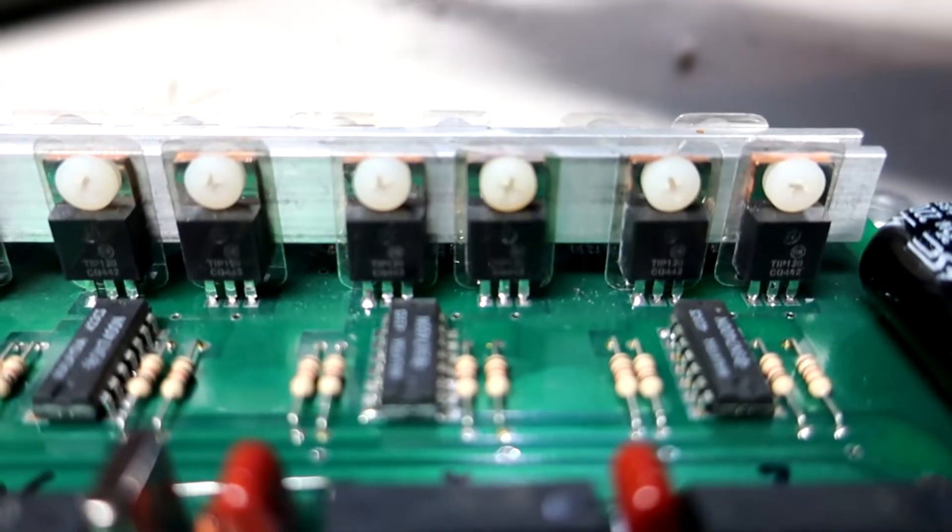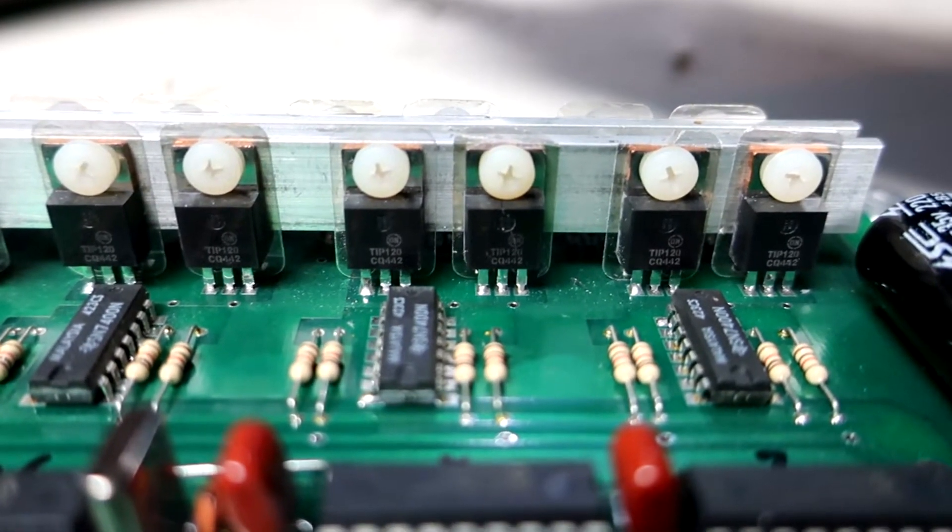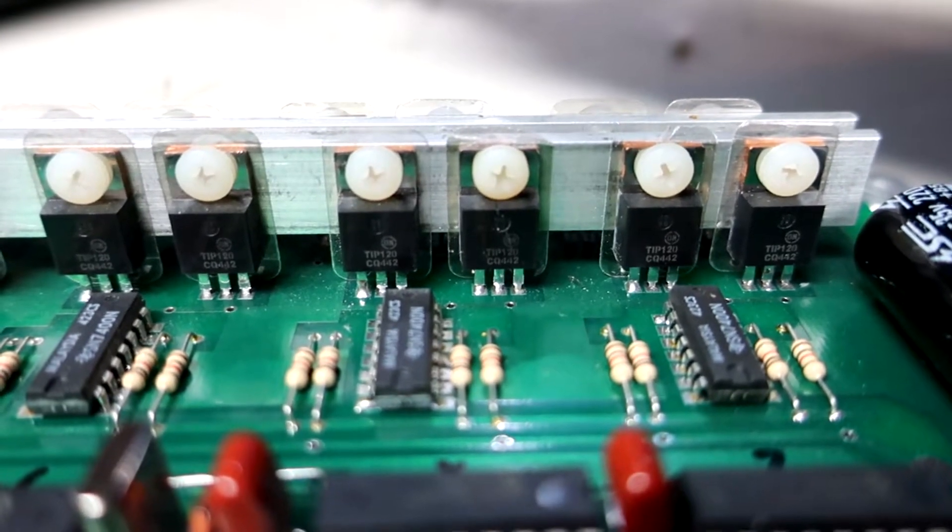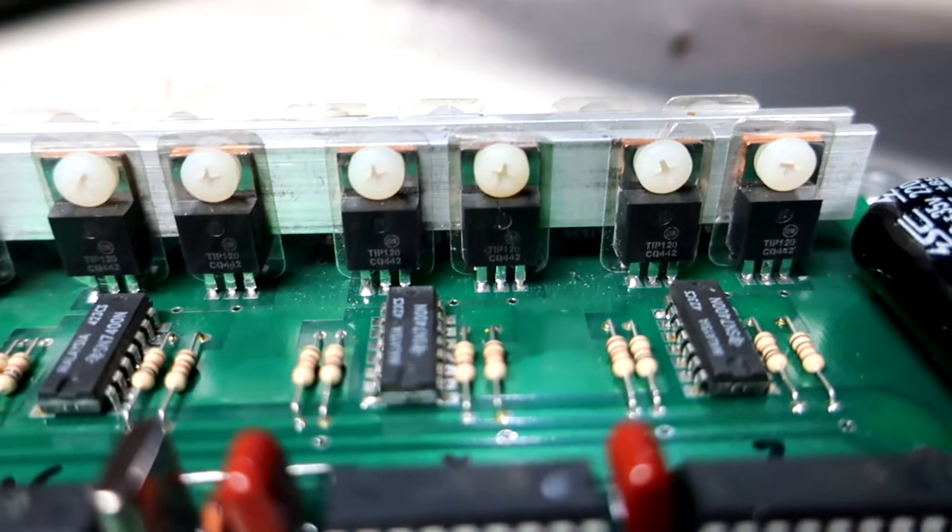But after looking more carefully and closely, if you take a look at that transistor right there, now it's in focus, you can see it's got a crack running right through it.